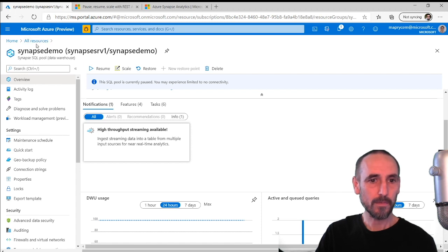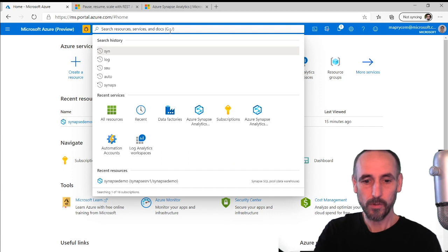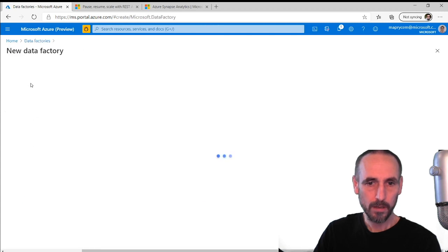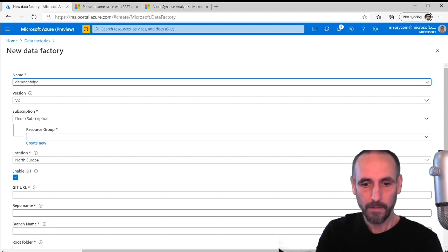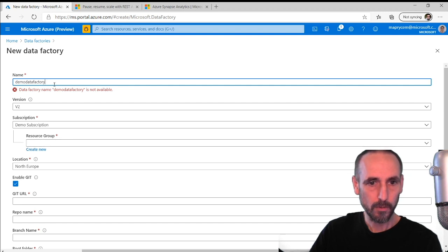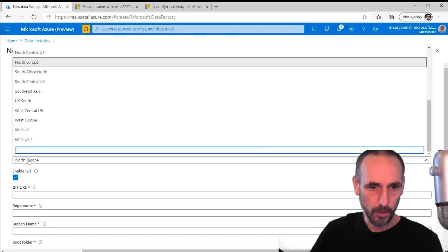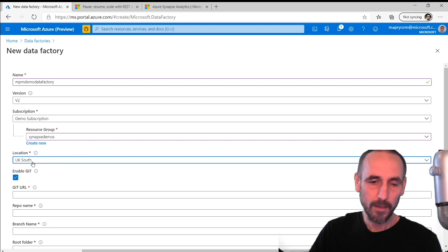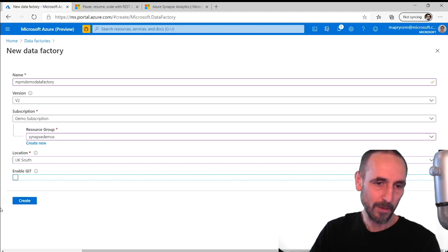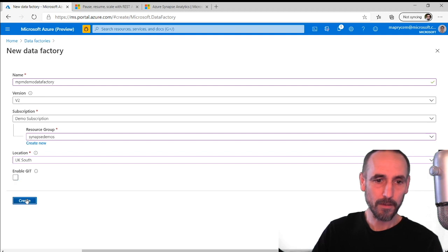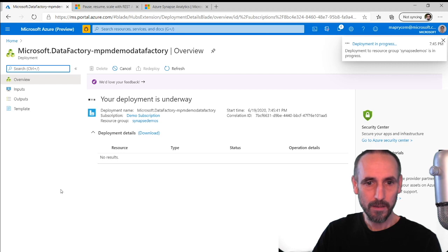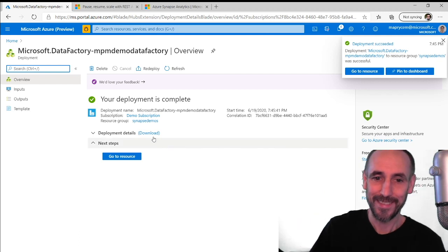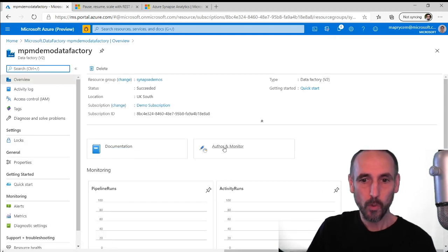The first thing we're going to do is create a data factory. I'm going to create a data factory and I'm going to call it my demo data factory 2. I'm going to create it in my existing resource group. I'm going to do it in UK South, in the same region as my data warehouse. It absolutely makes no difference where you create it for this, but if you were moving data around then yes it does make a big difference. It takes a couple of minutes so we'll just let that create. It's done, fab.